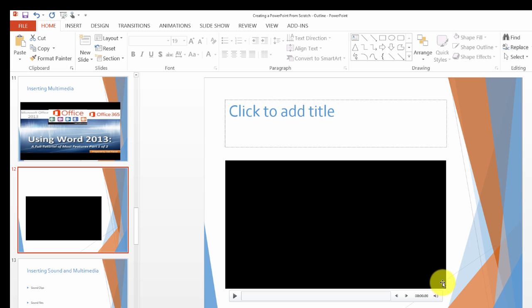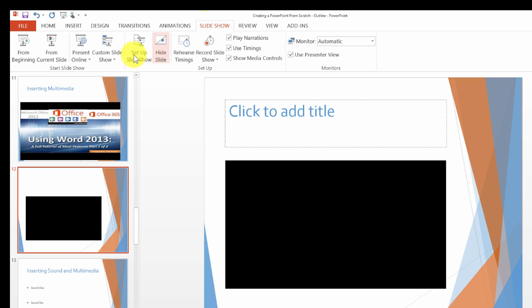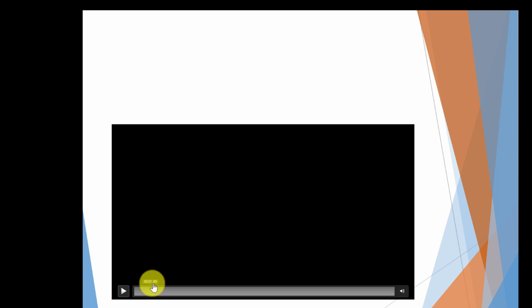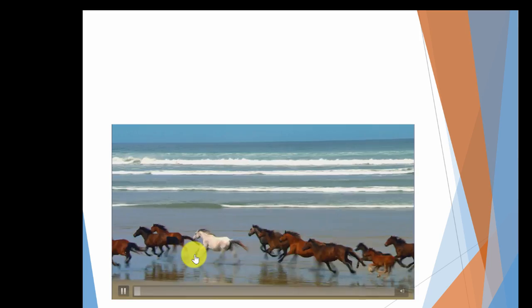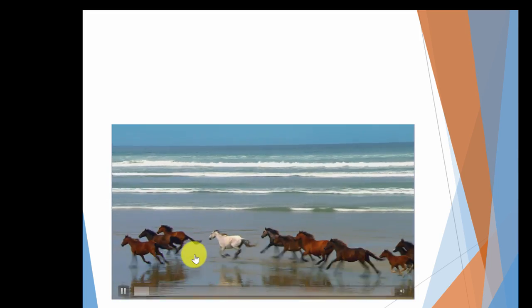You can resize this if you need to. Now let's test and see if it works. We click from the current slide, then press play. We could have resized it to make it full screen if we wanted to.